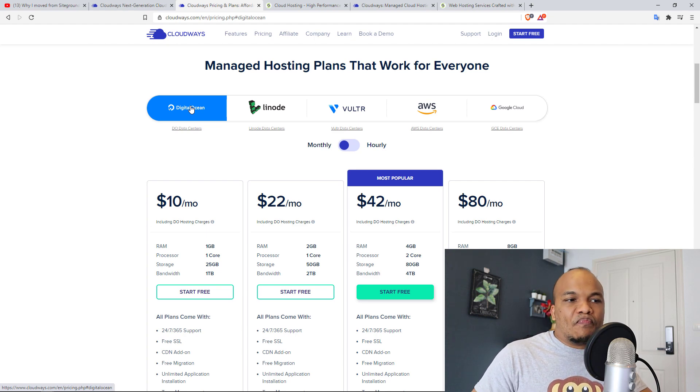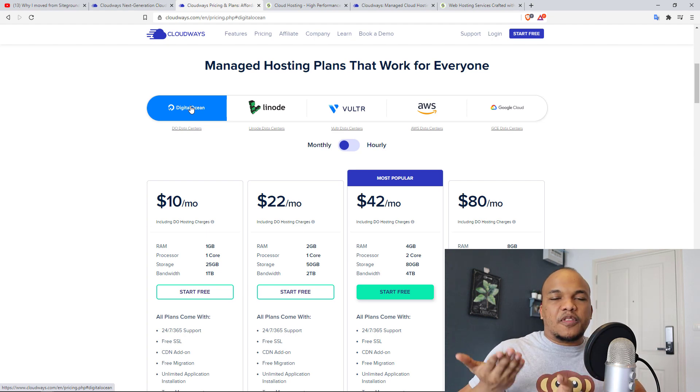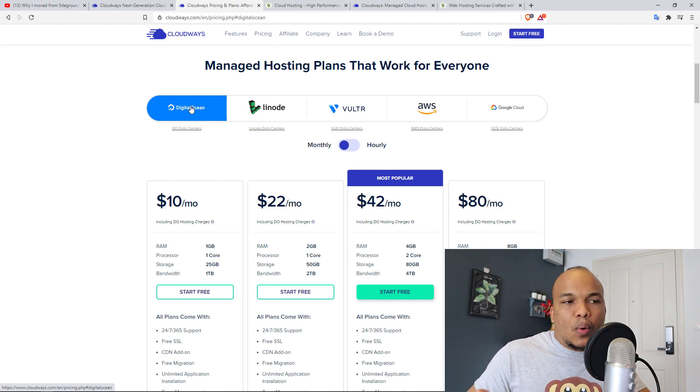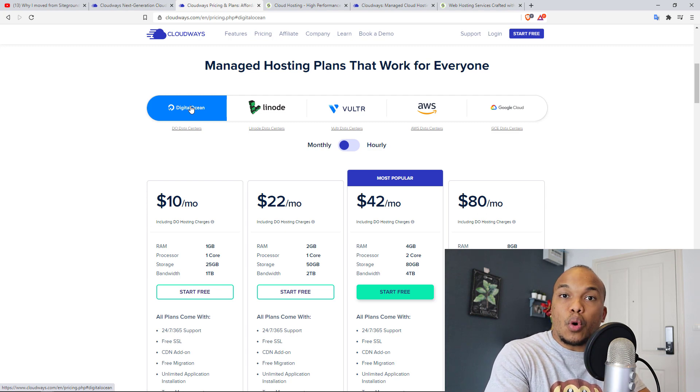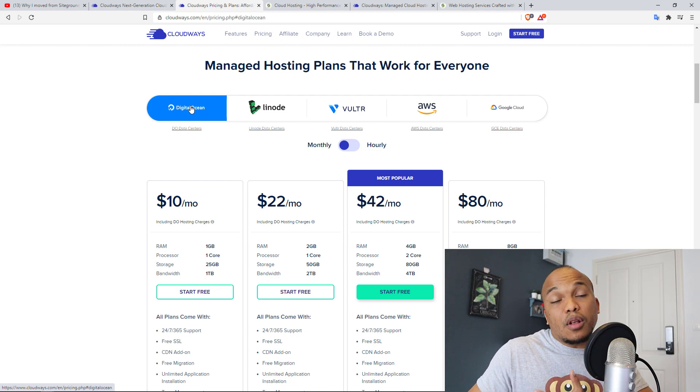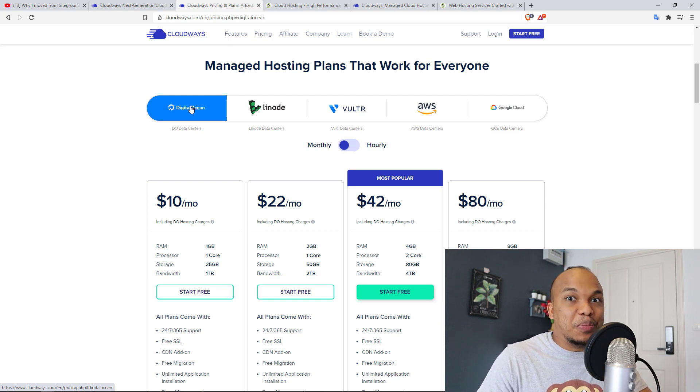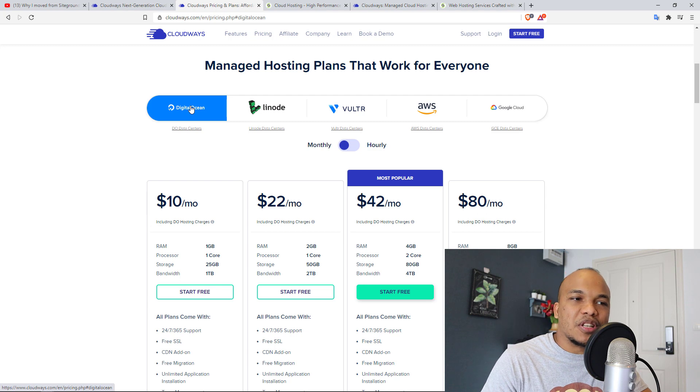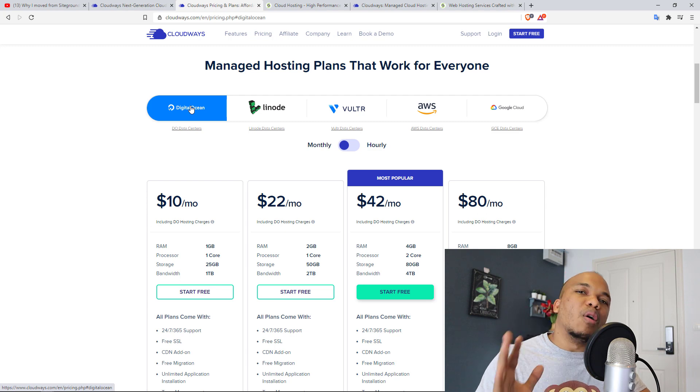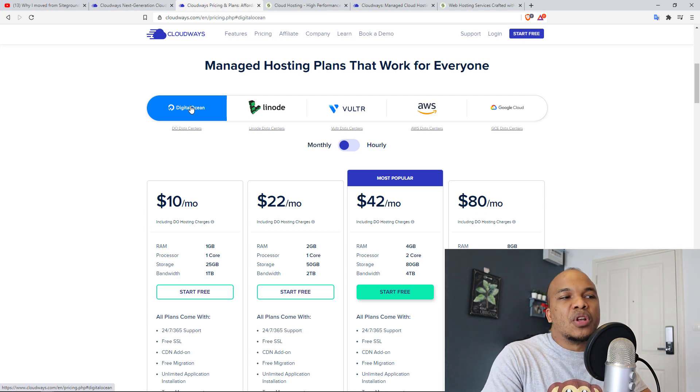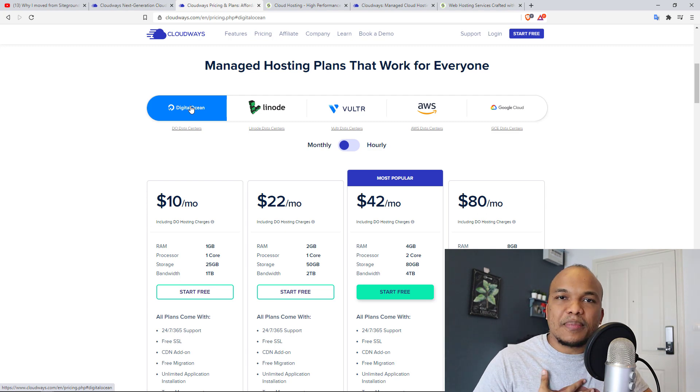So it's 50-50. In a way, Cloudways is cheaper for cloud hosting. And in another way, SiteGround is cheaper for cloud hosting. So ultimately, if you're going to ask me, Alex, okay, which of these two should I go for?